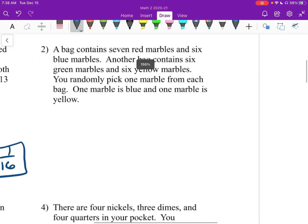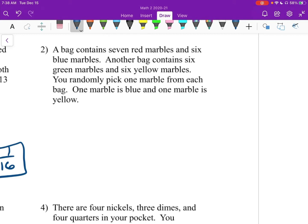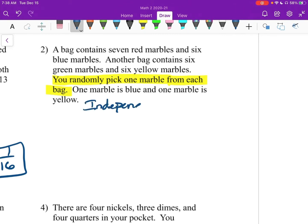Number two: a bag contains 7 red marbles and 6 blue. Another bag contains 6 green and 6 yellow. You randomly pick 1 marble from each bag — 1 marble is blue, and 1 marble is yellow. Starting off: is this independent or dependent? You randomly pick 1 marble from each bag, so it doesn't matter what you do with the first marble — you're picking from a different bag. So these are going to be independent. They are completely separate bags.